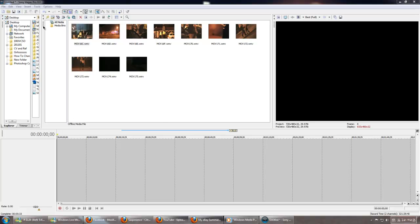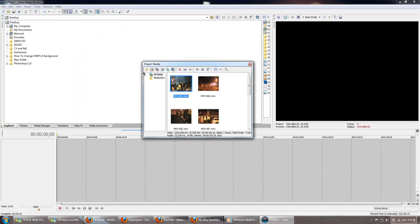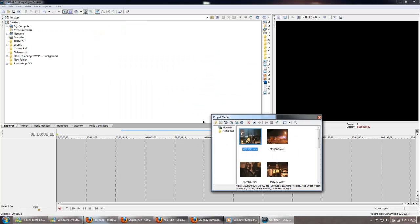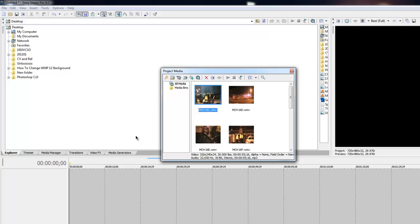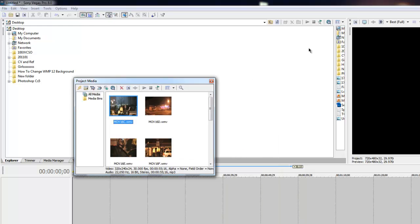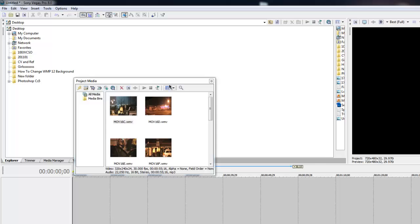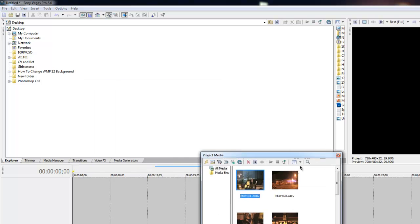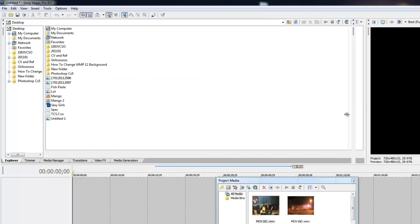Basically, what I've done somehow is I was moving about and my project media isn't in the tab anymore. It used to be in the tabs down here. You see, it isn't anymore because I don't know what I've done. I don't know how I did it. What the hell? What's going on here? I don't know.